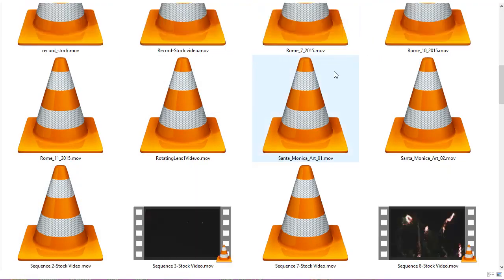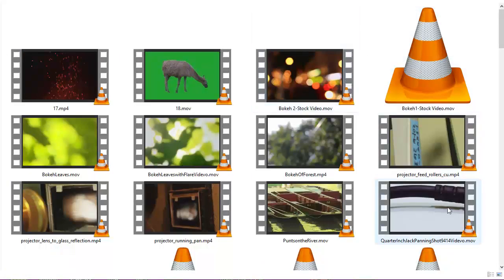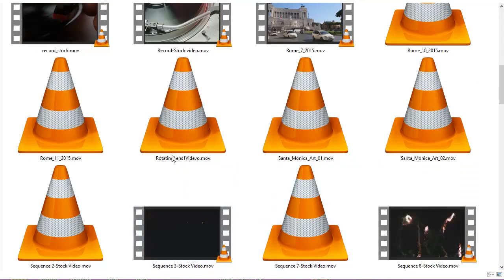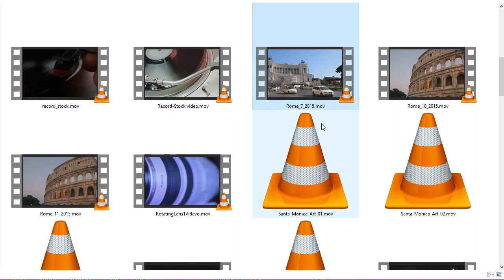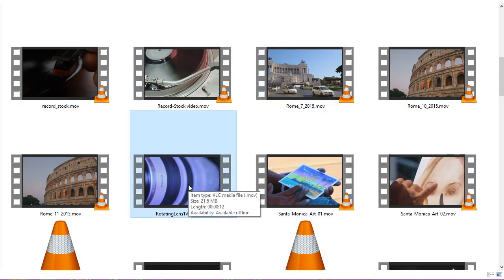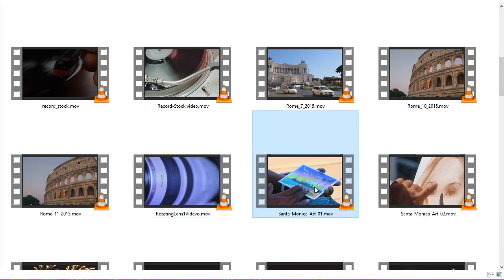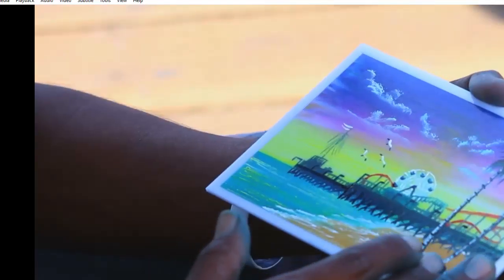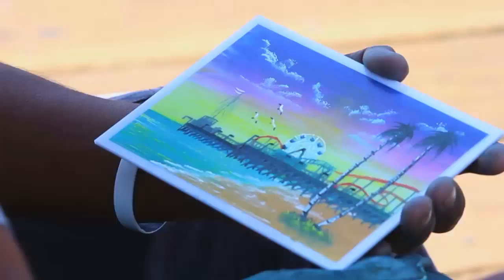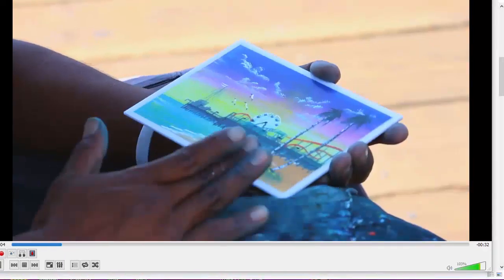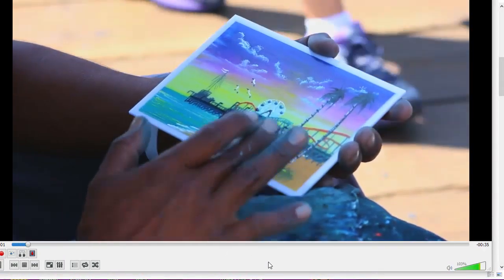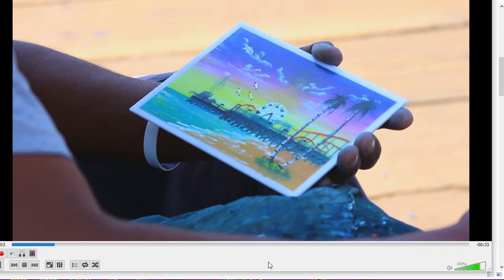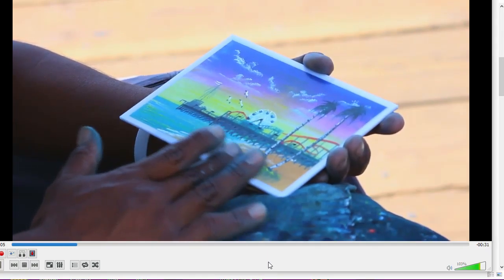We've got some stars which look a bit like fireworks. Whatever that is. Some bokeye footage. Bokeye leaves. Punting on the river. Turntable. Could be useful. Rome, street scene. Rotating lens. That's probably pretty nice. Someone using an iPad. Look at that.